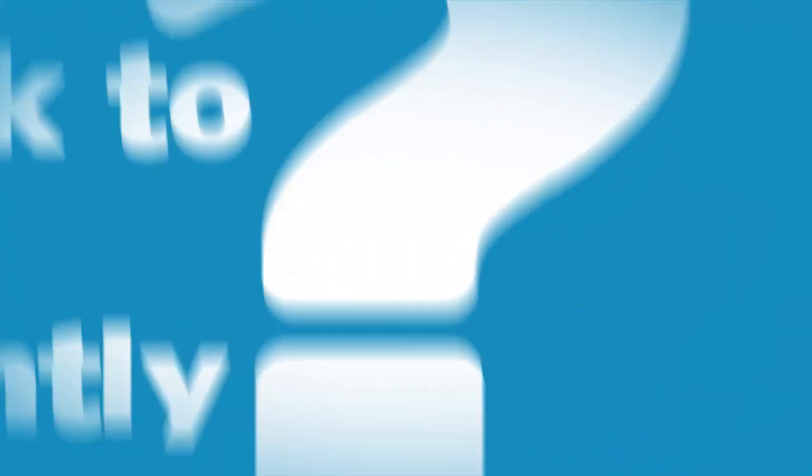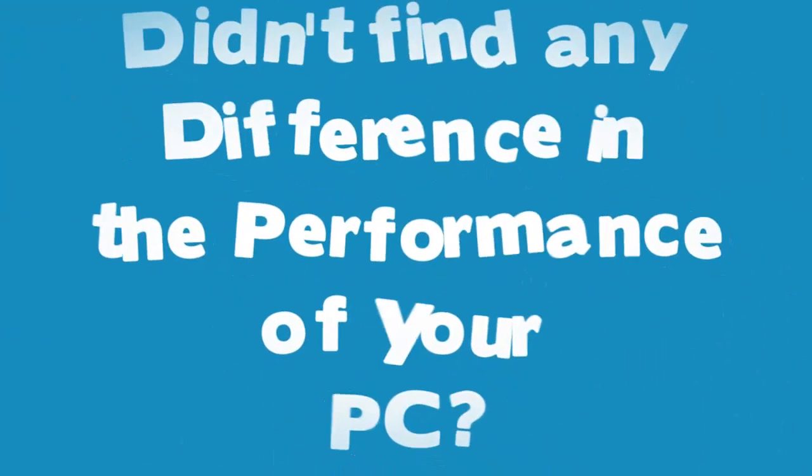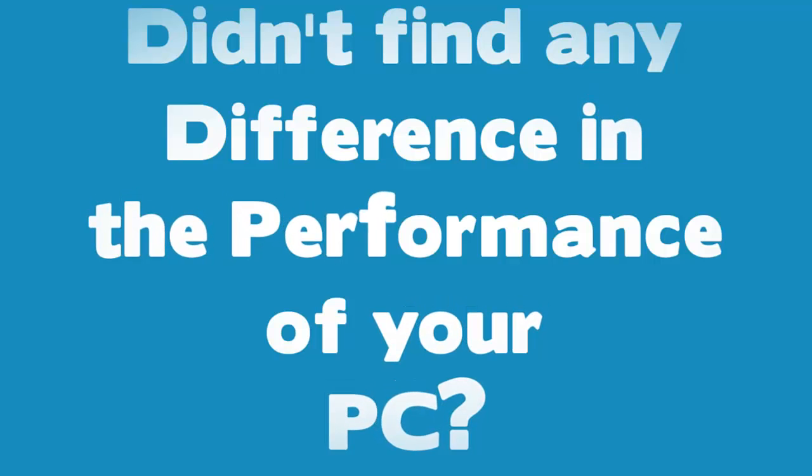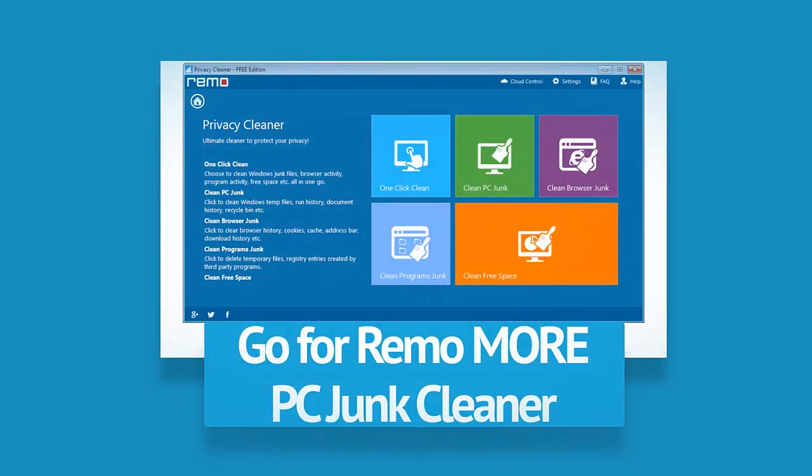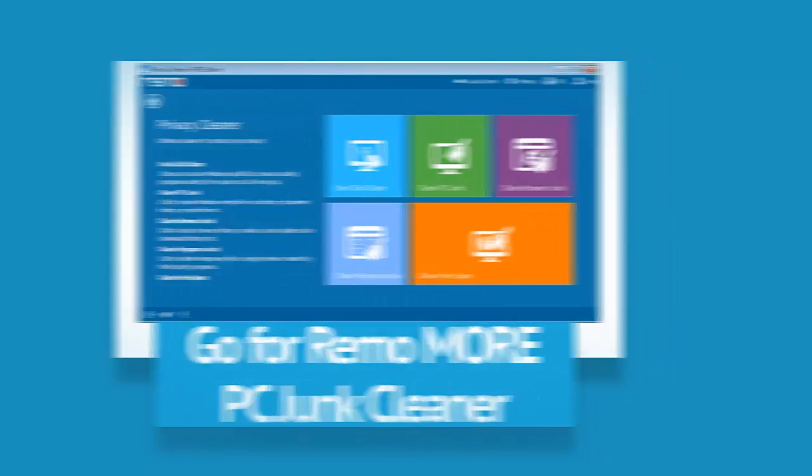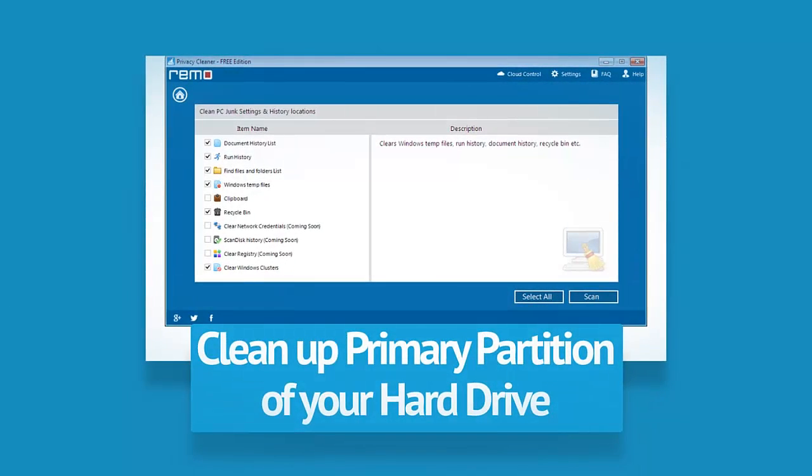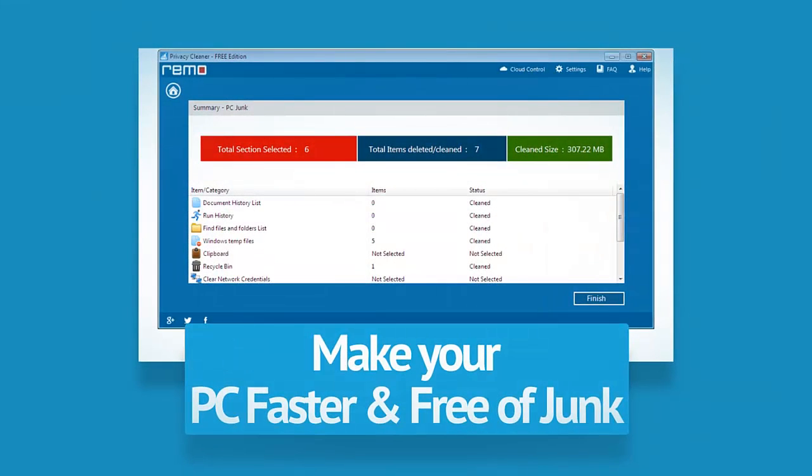If you can't use this tool frequently, or not much effect is noticeable on your PC, go for RemoMore PC Junk Cleaner. It cleans up the primary partition as well as other drives to make your PC faster and free of junk.